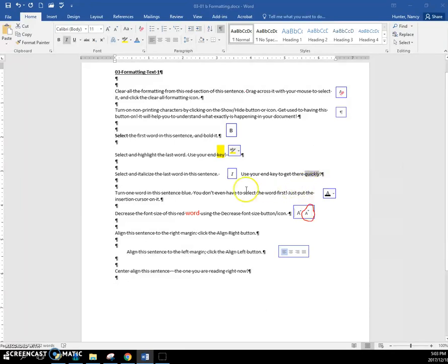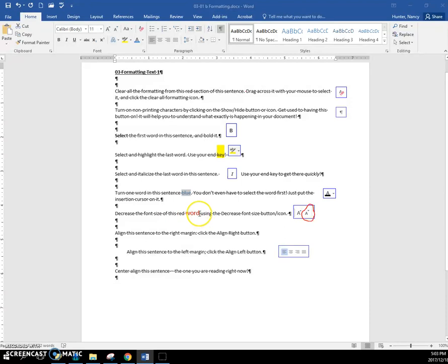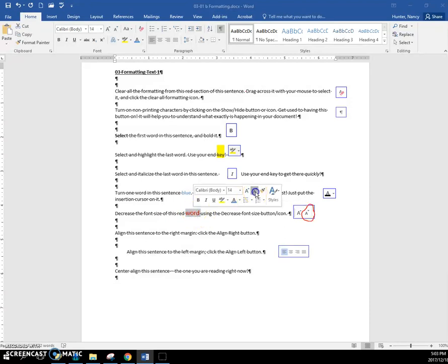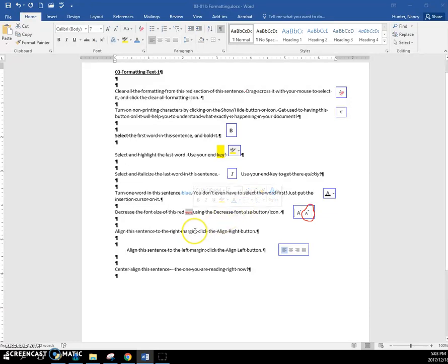Okay, one word blue. You get the mini toolbar—I happen to have blue there. Decrease the font size of this word. Double-click on it and decrease it just using this here. Align this sentence to the right margin.